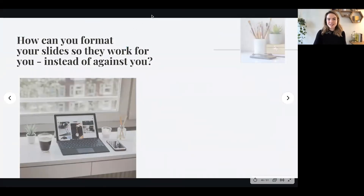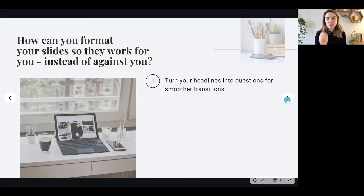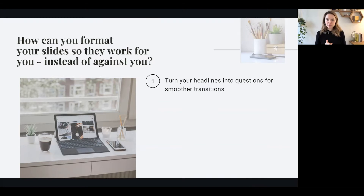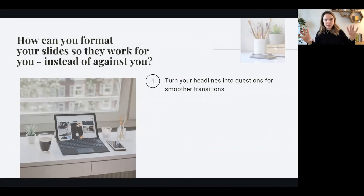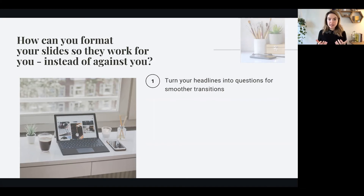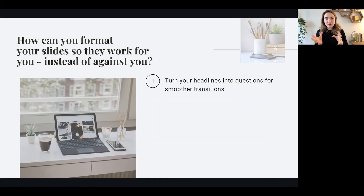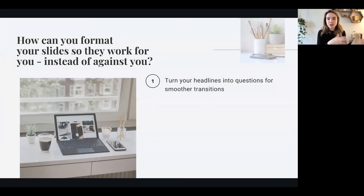How can you format your slides so they work for you instead of against you? You want to turn your headlines into questions for smoother transitions. If you've never done this before, it's going to feel a little weird because you're used to having headlines like 'background,' 'features,' or 'relevant research.' But especially in the virtual medium, the best tool you can rely on is creating that curiosity gap, using a helpful question you identified in your prep — those four steps we talked about earlier — then copy and paste it as your headline.